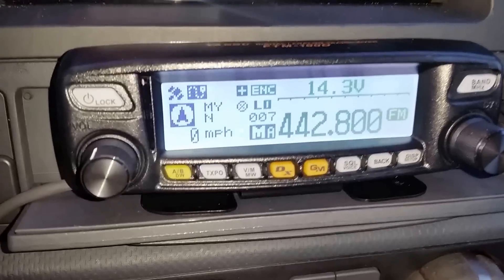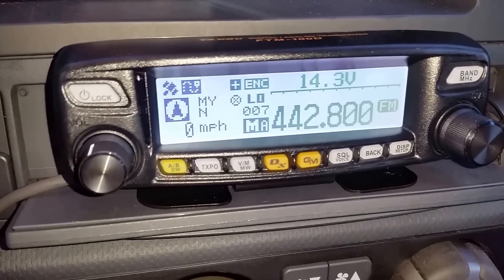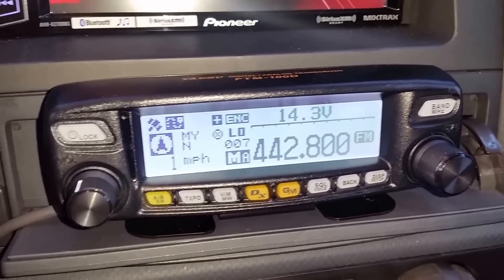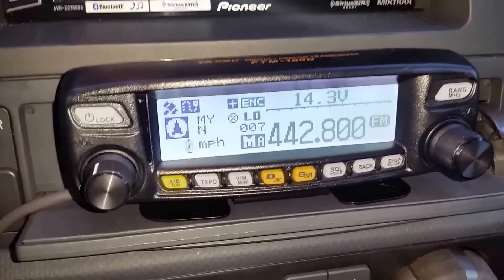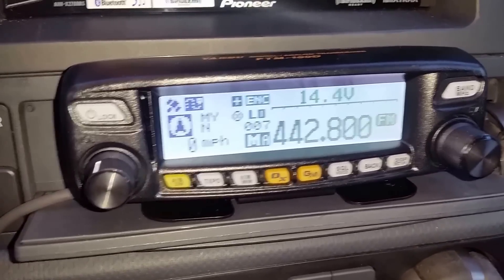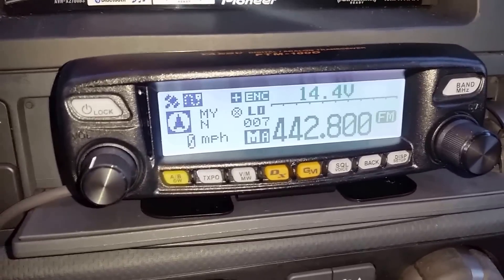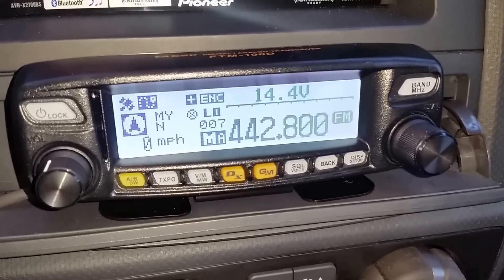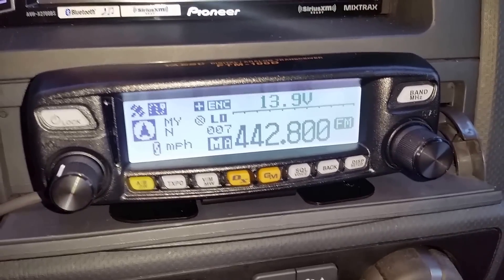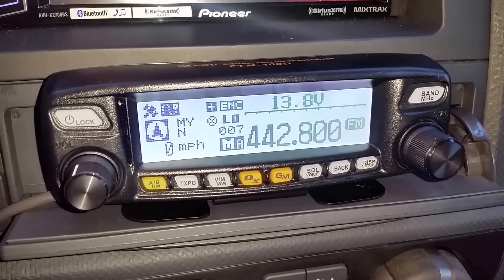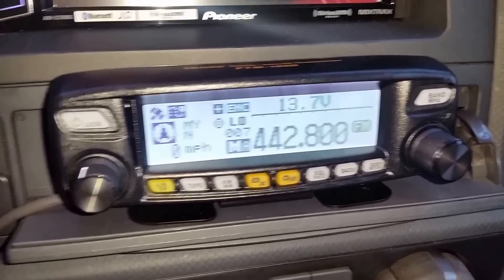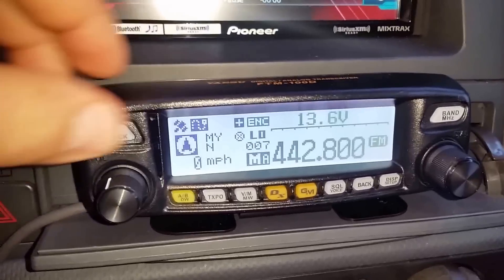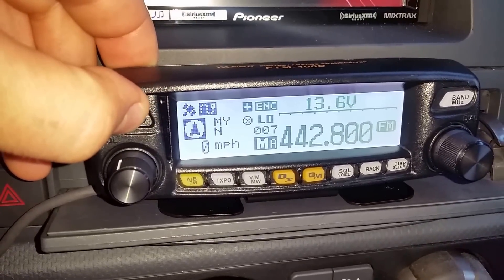If you notice at the top, it shows 14.3 volts. That's actually the truck running right now, and that is currently what the alternator is putting out to the battery. Now if I turn the truck off, you'll notice it drops down to 13.98, and it keeps going because I've got the lights and everything else on in here.